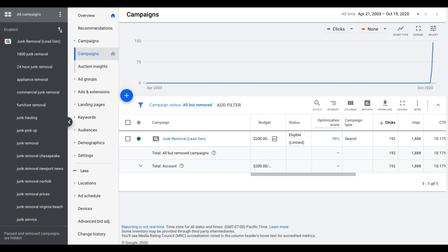Now there's obviously a lot more optimization tactics that are far more advanced that we're going to get into and I'll make another video for that. But for this, this is just all about the core weekly tasks that you have to be doing, whether it's for your own Google Ads campaign or clients you're managing. If you do these tasks, you're going to be in good hands.